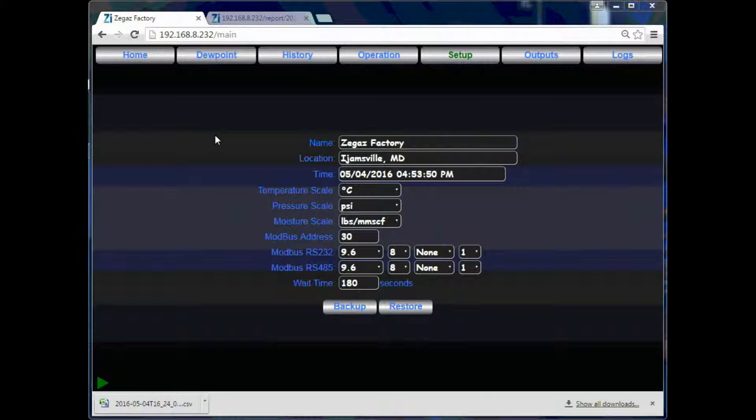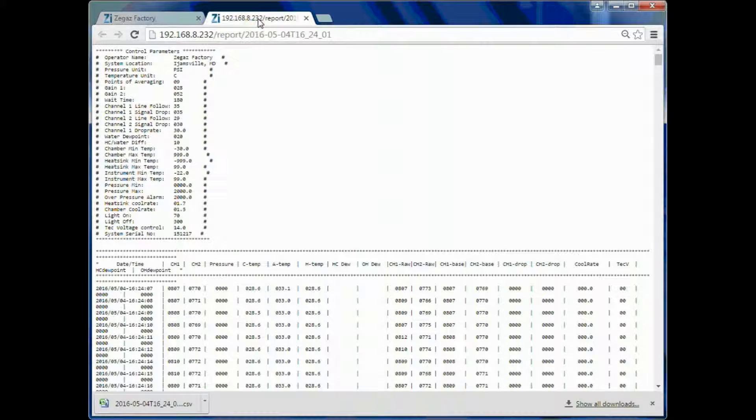The user name and location that you choose to enter will be displayed in the reports for each dew point measurement.